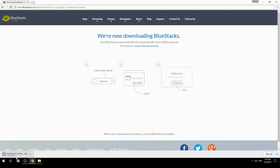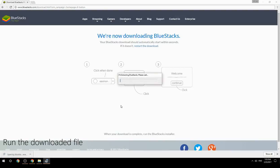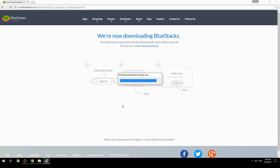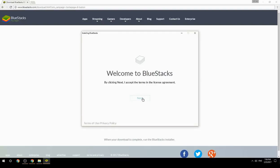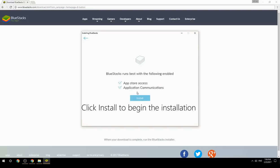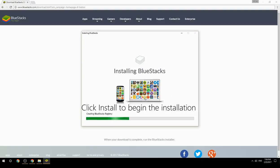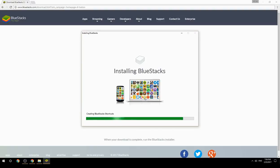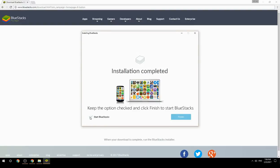Run the downloaded file, choose the location to install, click Install to begin the installation. Once done, keep the option checked and click Finish to start BlueStacks.